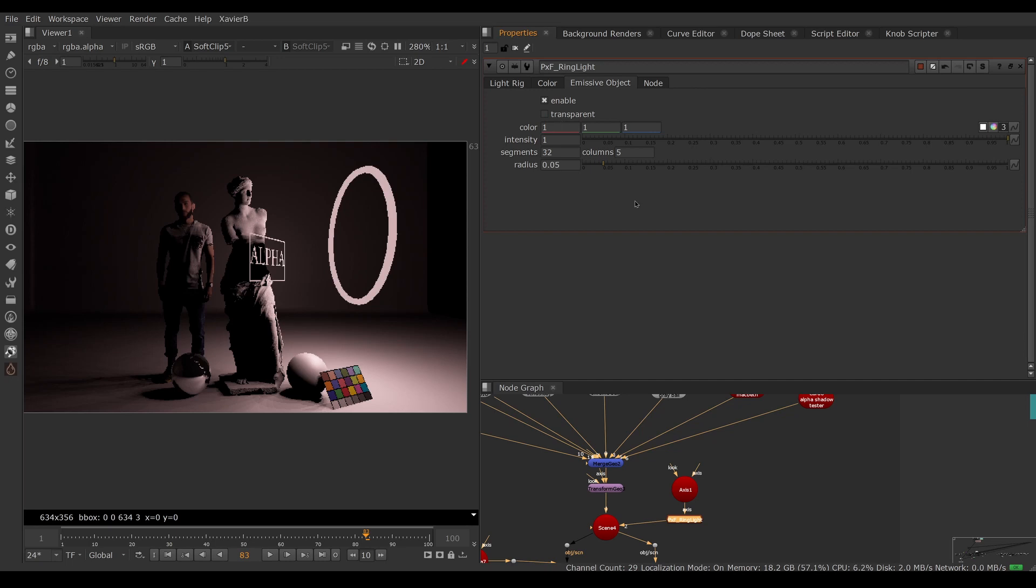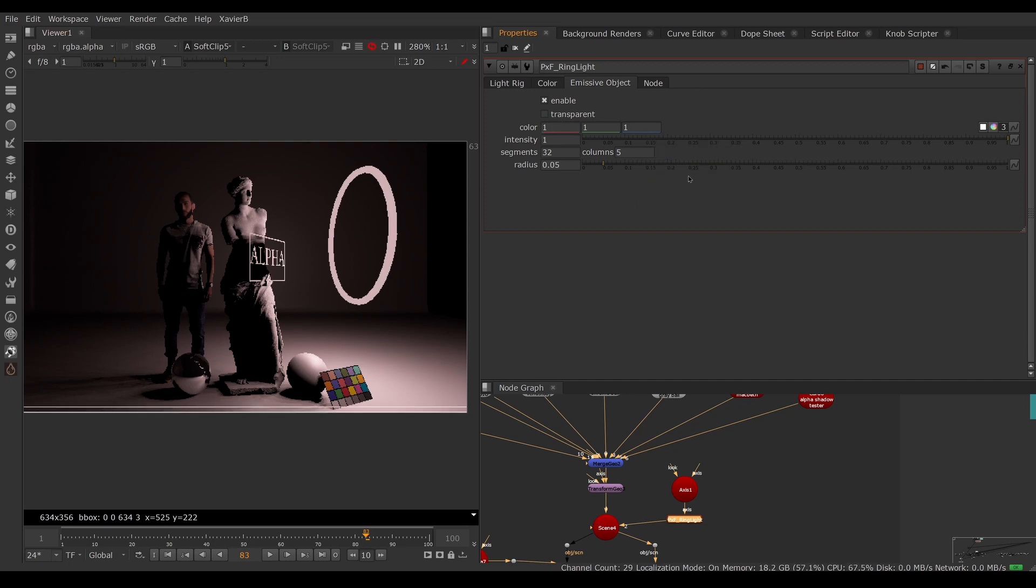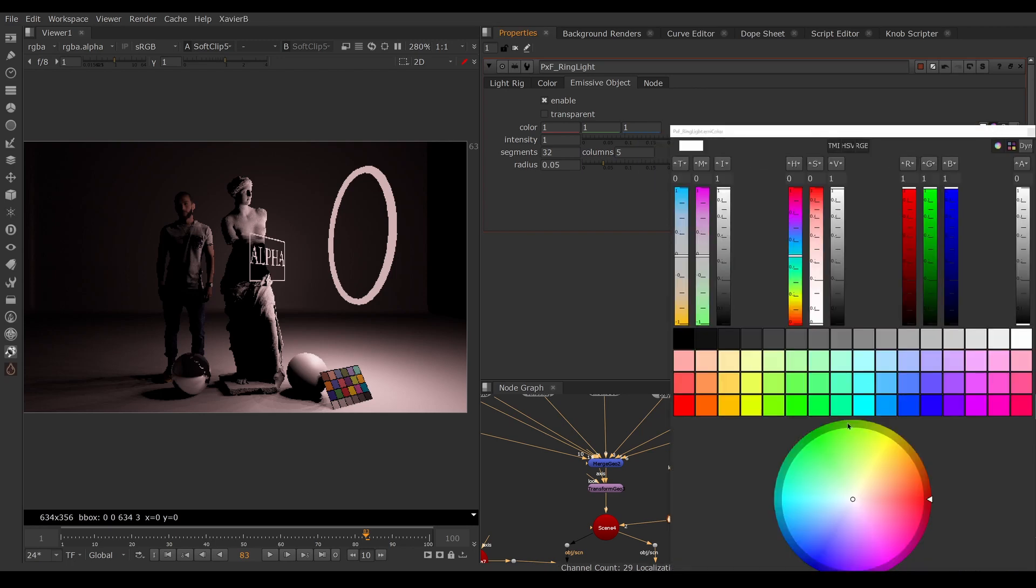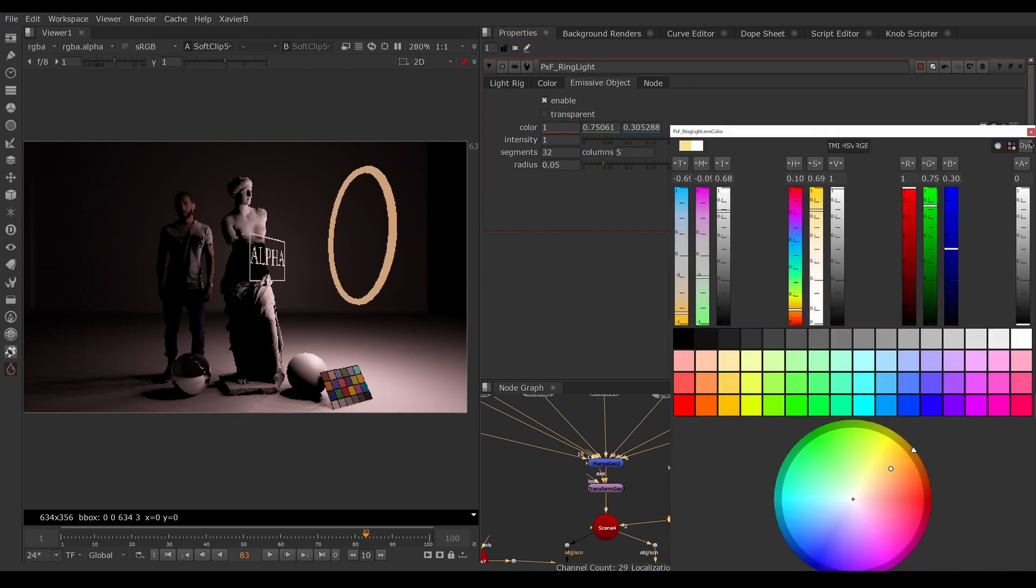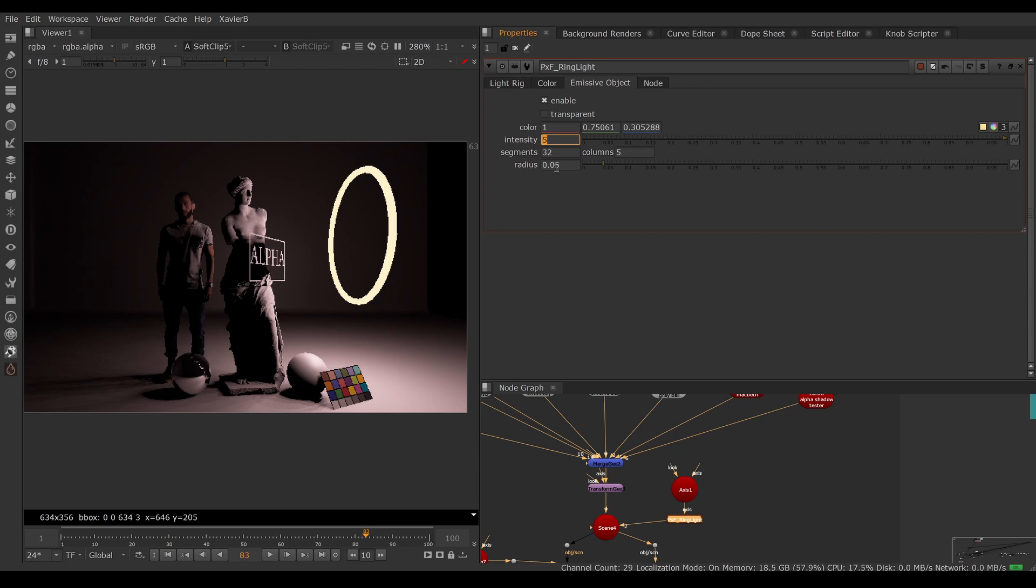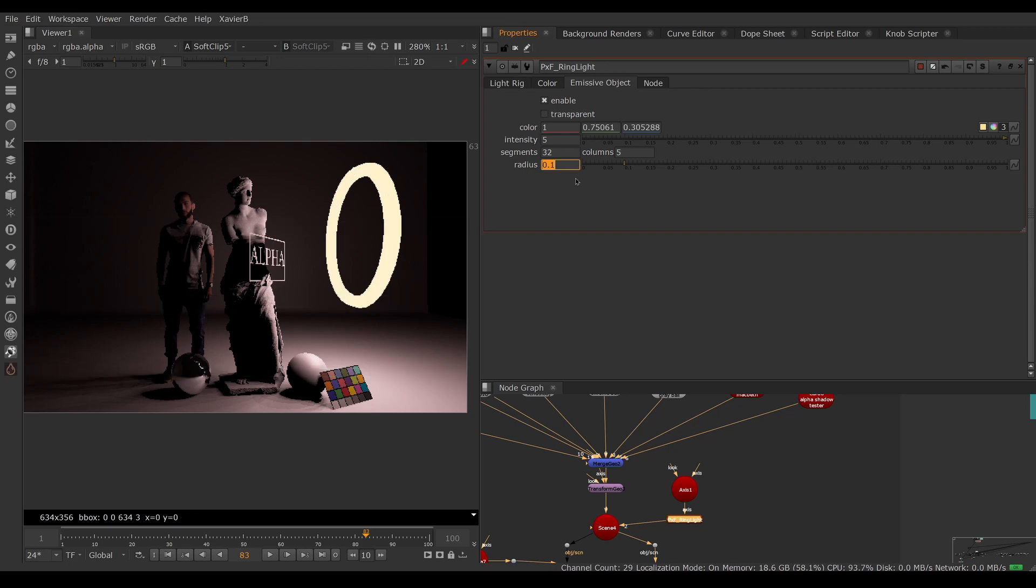Color will adjust the color of the emissive object independently without affecting the light. You can change the intensity of the emissive object to make it brighter or darker, again without affecting the light. You can change the radius to make your donut a bit more chunky if you want.